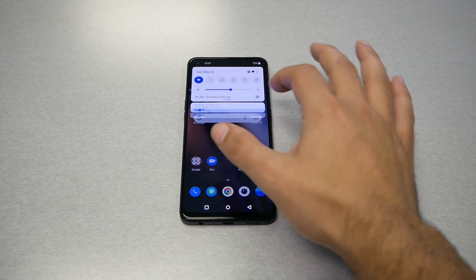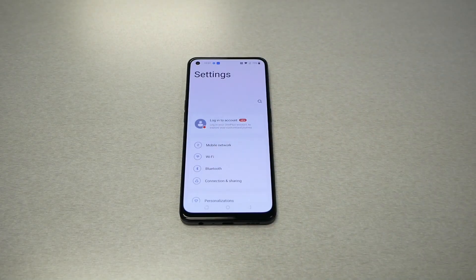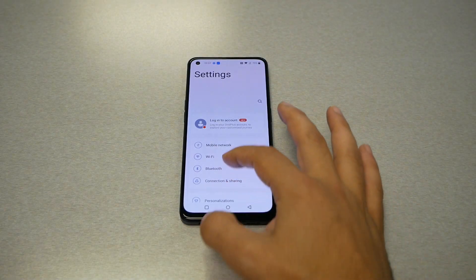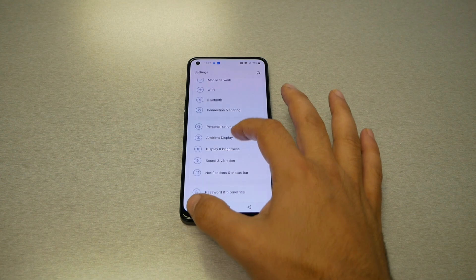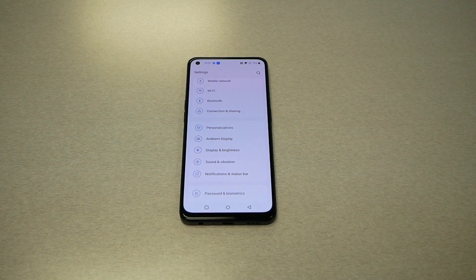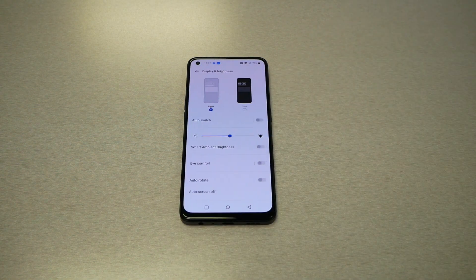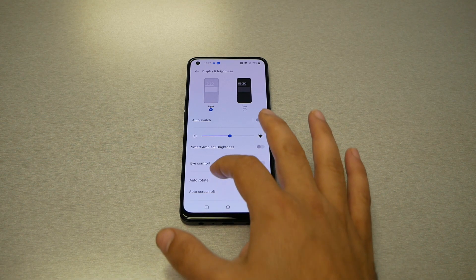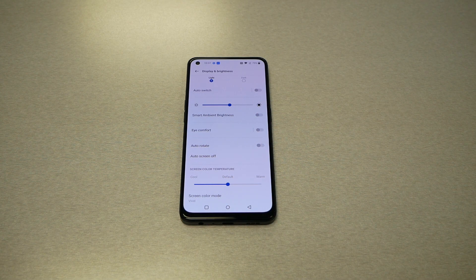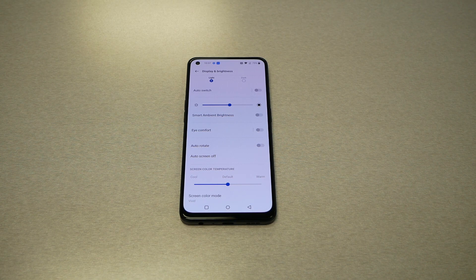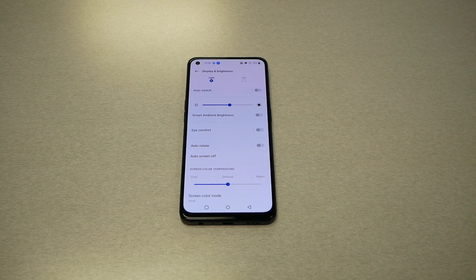We need to go to Settings, and from Settings you'll just need to go to Display and Brightness. Now, why people are going to be confused is because OnePlus has decided to rename the screen timeout setting to "Auto Screen Off," so a lot of people looking for this option won't find it.